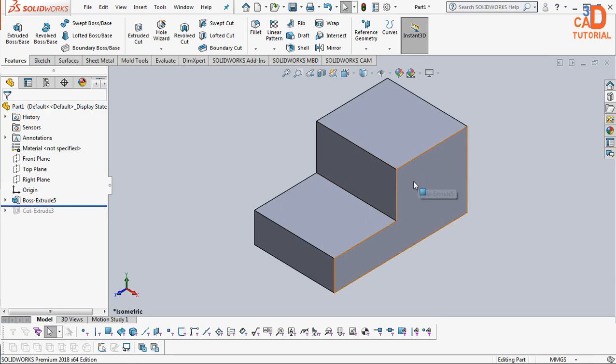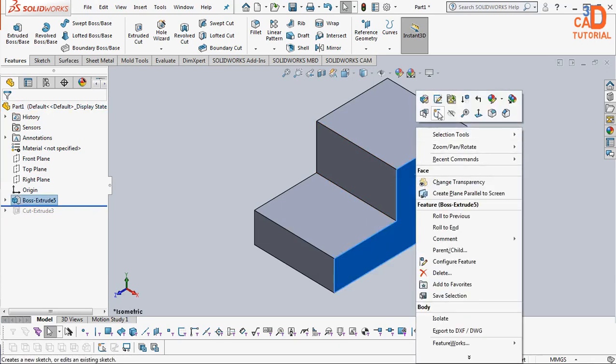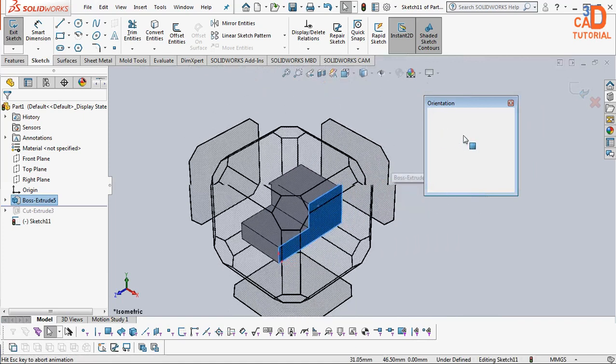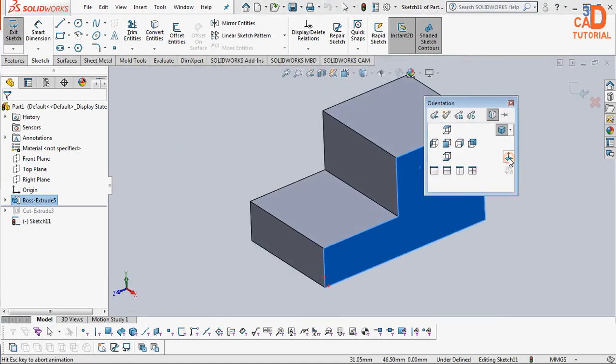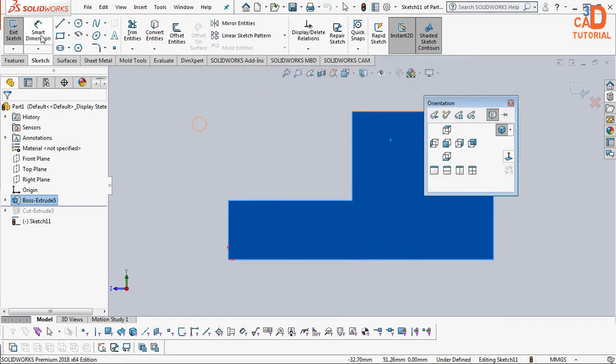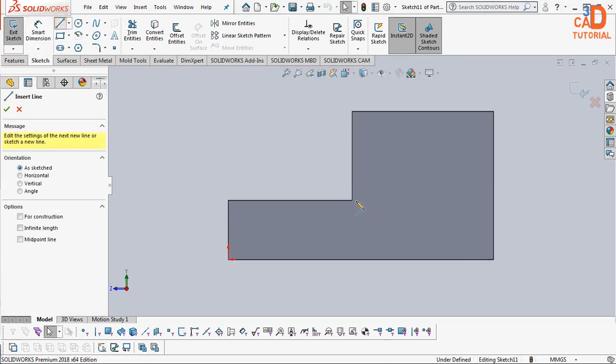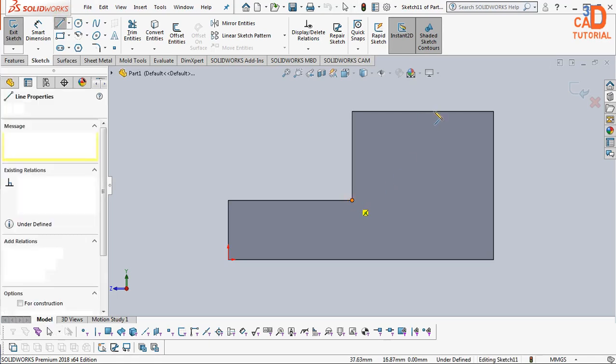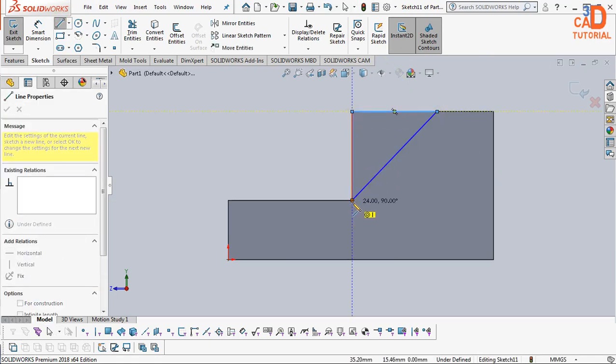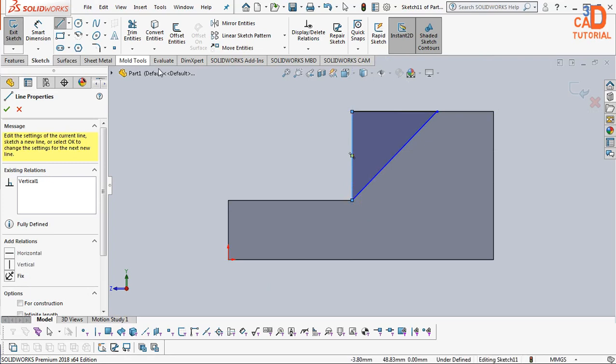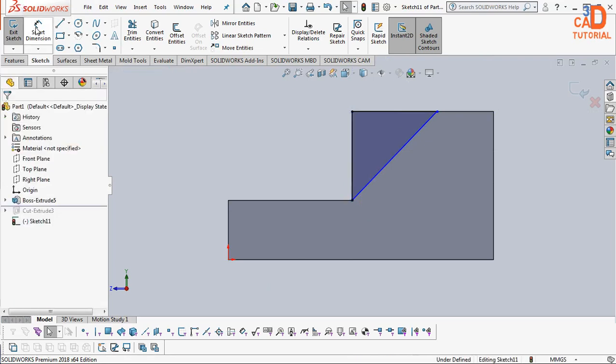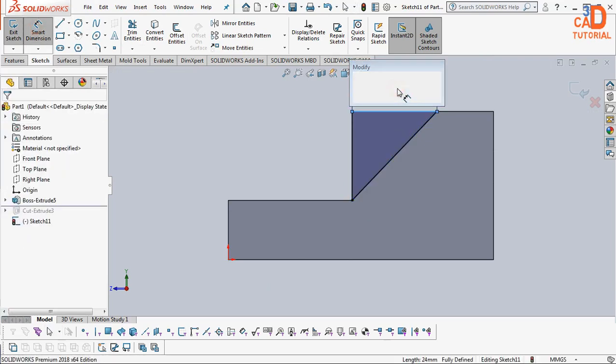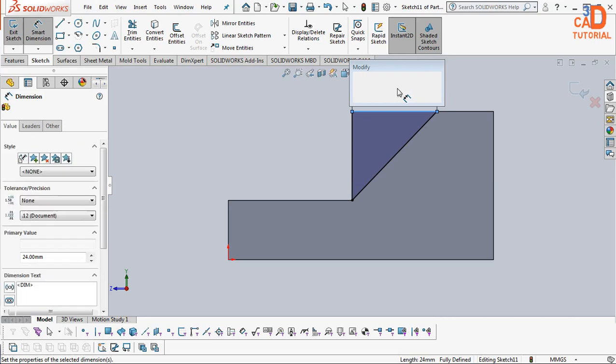We will draw a sketch on this plane, select face normal to draw a sketch which is similar to the previous one. Then say this one is 28mm.